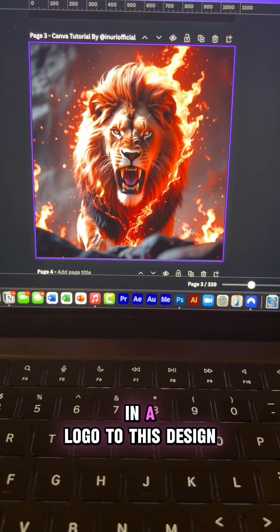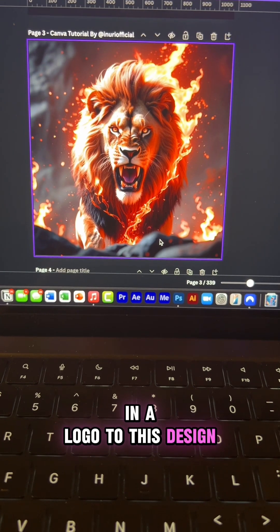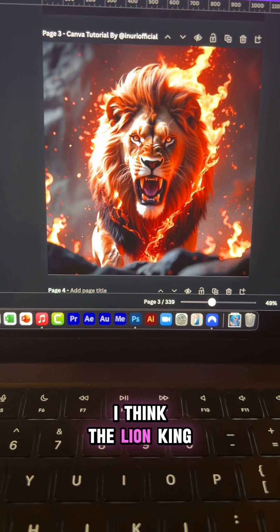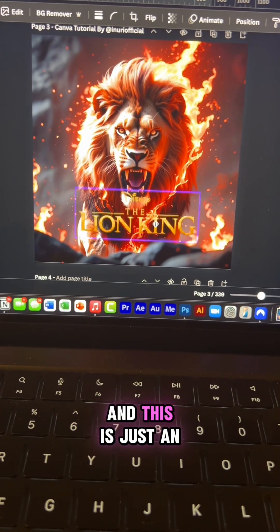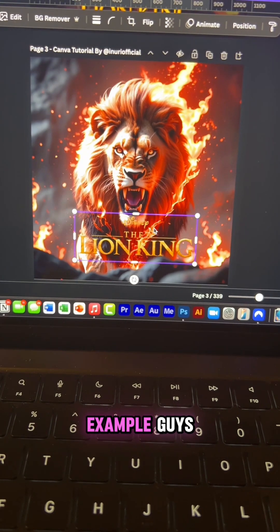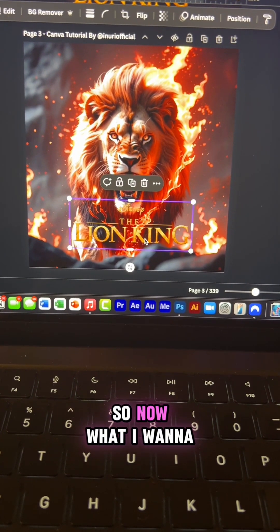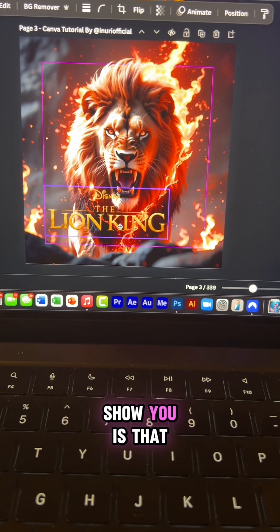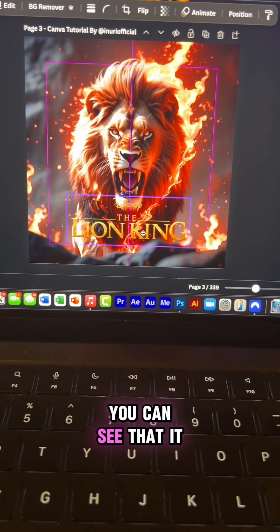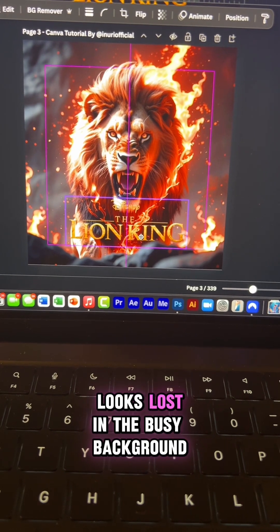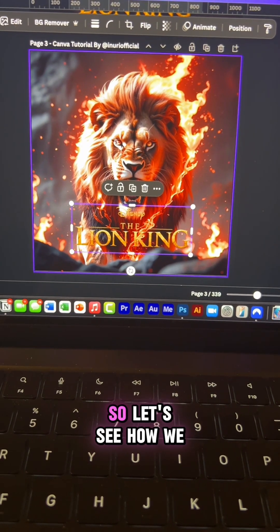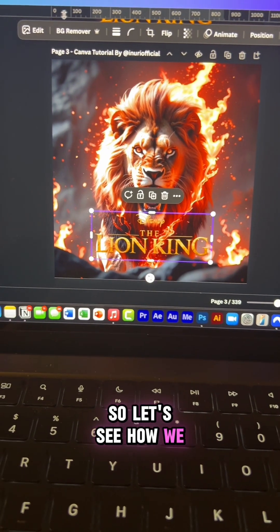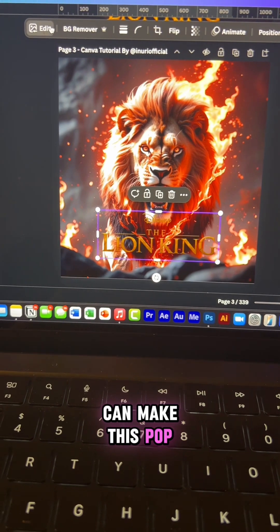Okay now we're going to bring in a logo to this design. I think the Lion King logo will look really cool and this is just an example guys. So now what I want to show you is that you can see that it looks lost in the busy background. So let's see how we can make this pop.